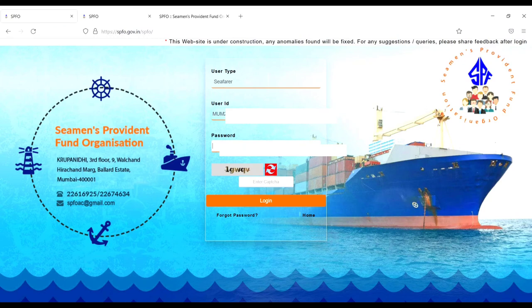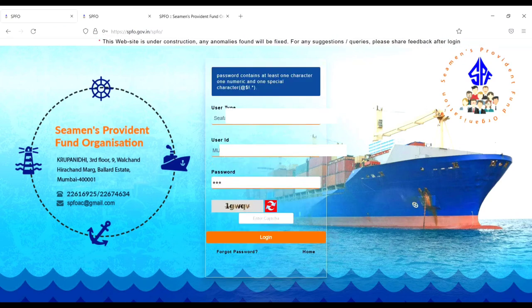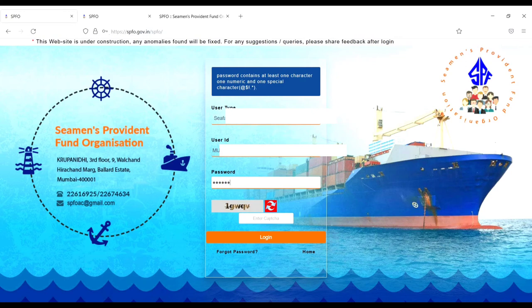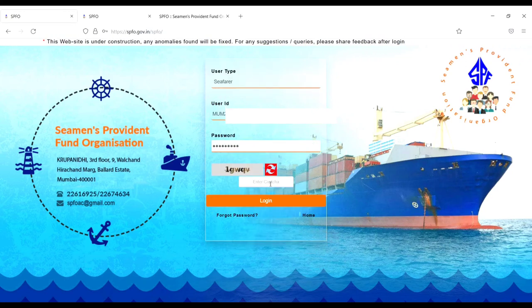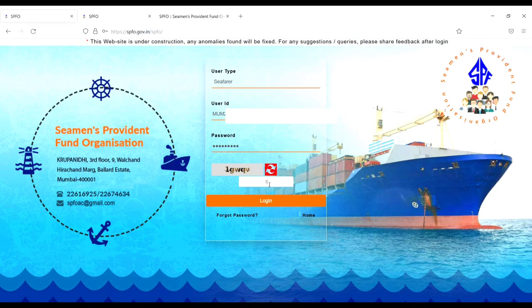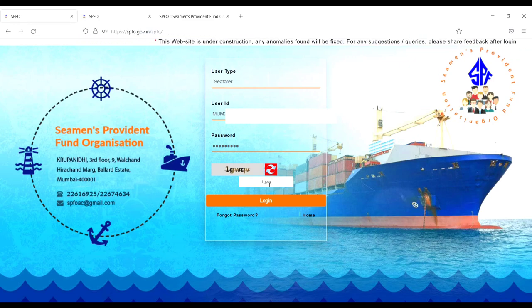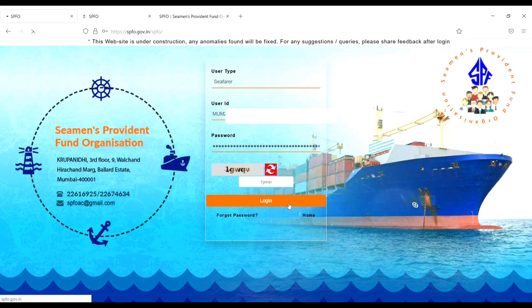Then password - password is test@1234. Then enter captcha. After login, don't save.